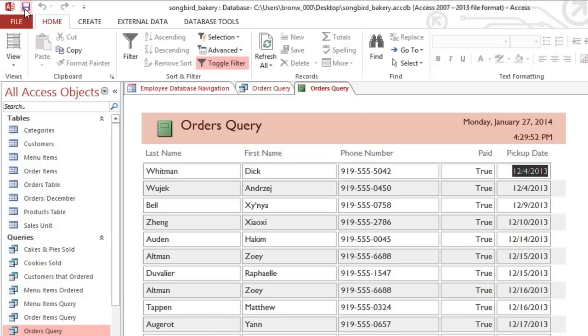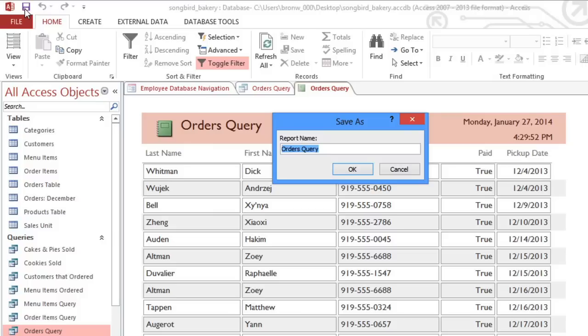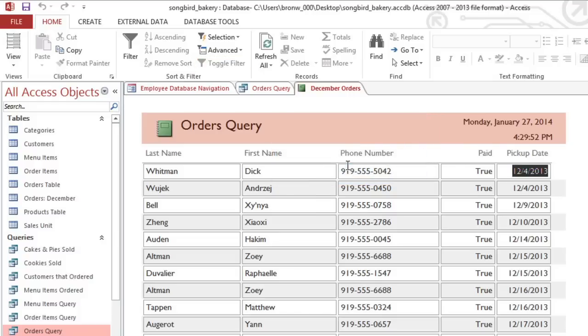And finally, we should save this report. I'll call it December Orders. Now we have a report that we can come back to at any time if we want to make changes or print it.